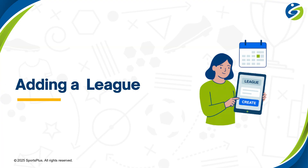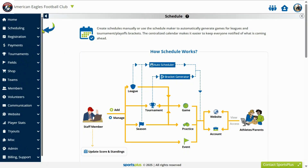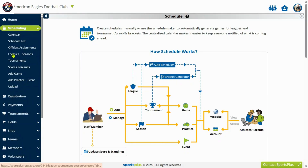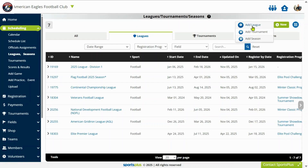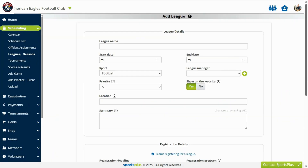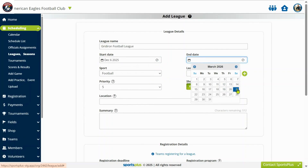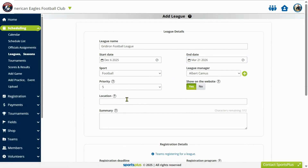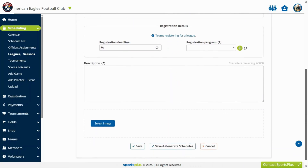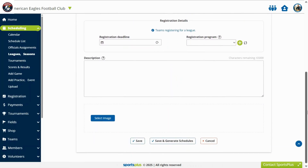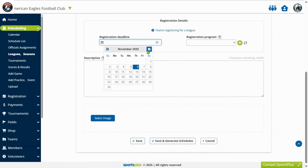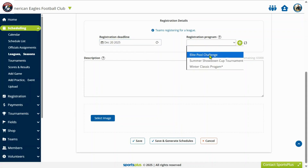Let's start by creating a league. Proceed to enter all the essential details for the league. Next, link the appropriate registration program to the league, so that teams can register for the league.